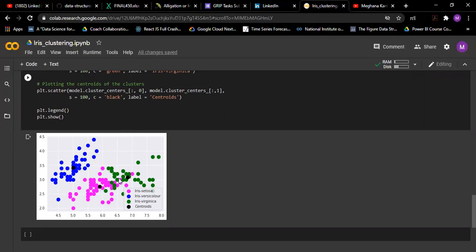These black dots are my centroids. This is one cluster, this is one cluster, and this is another cluster. This magenta is setosa, iris setosa, and these two indicate versicolor and virginica.